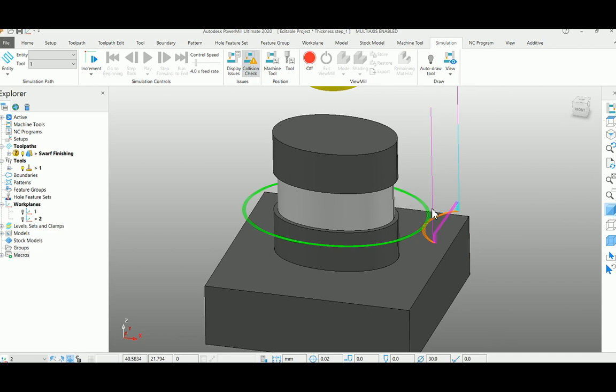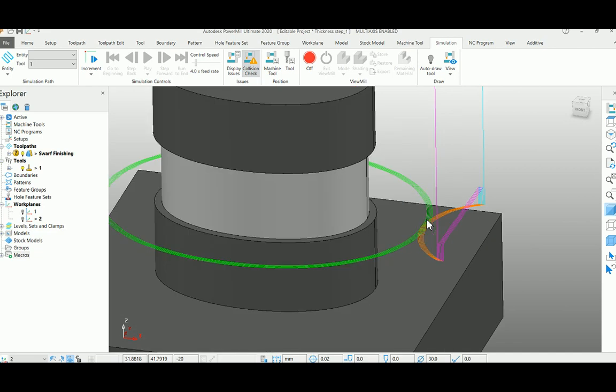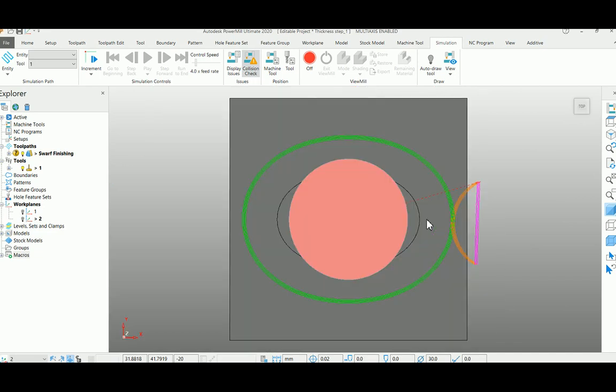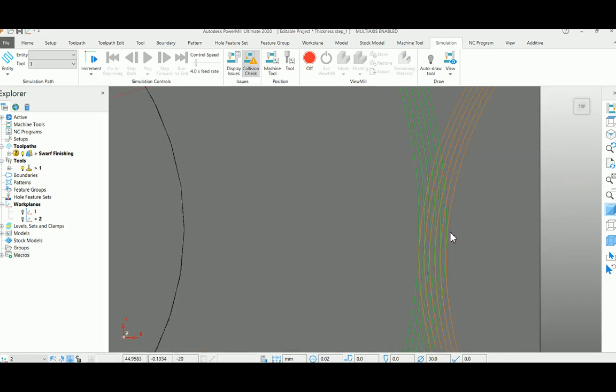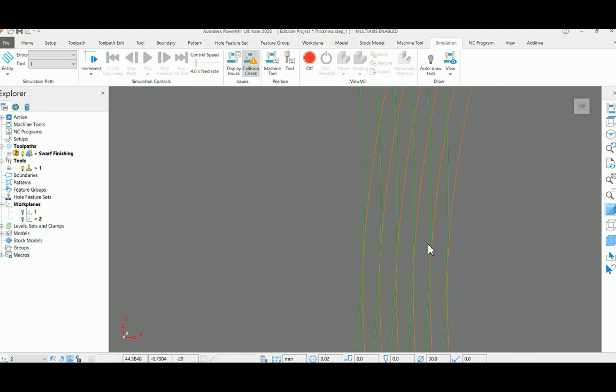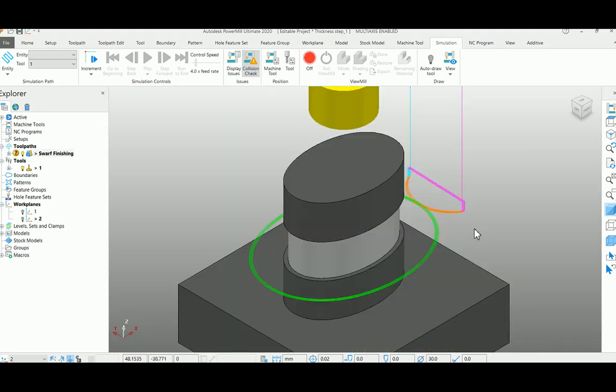Here you can see from the top view clearly, it created multiple stepovers and merged them into a single toolpath. By using these macros, we can reduce our manual work.